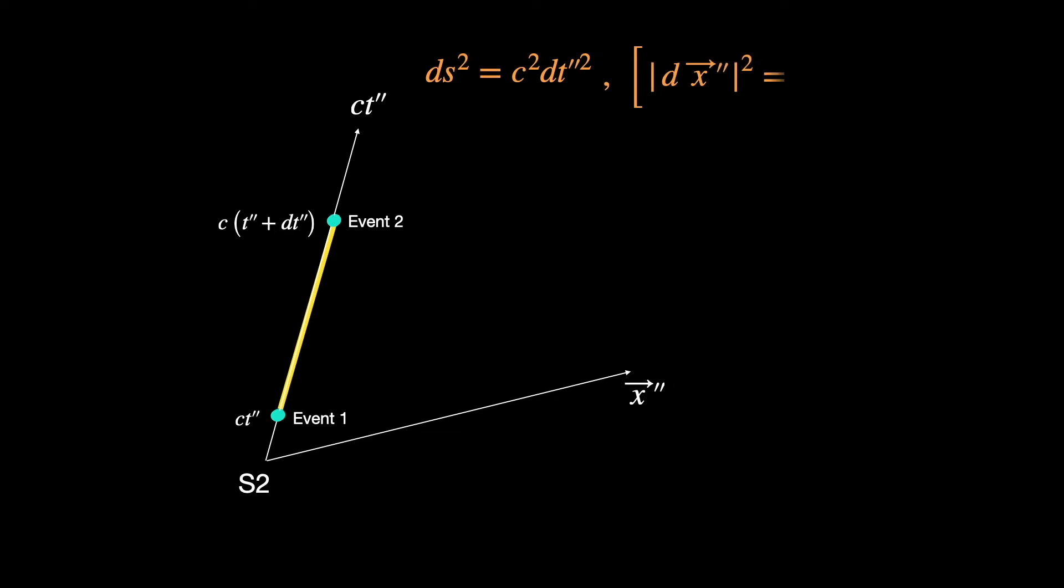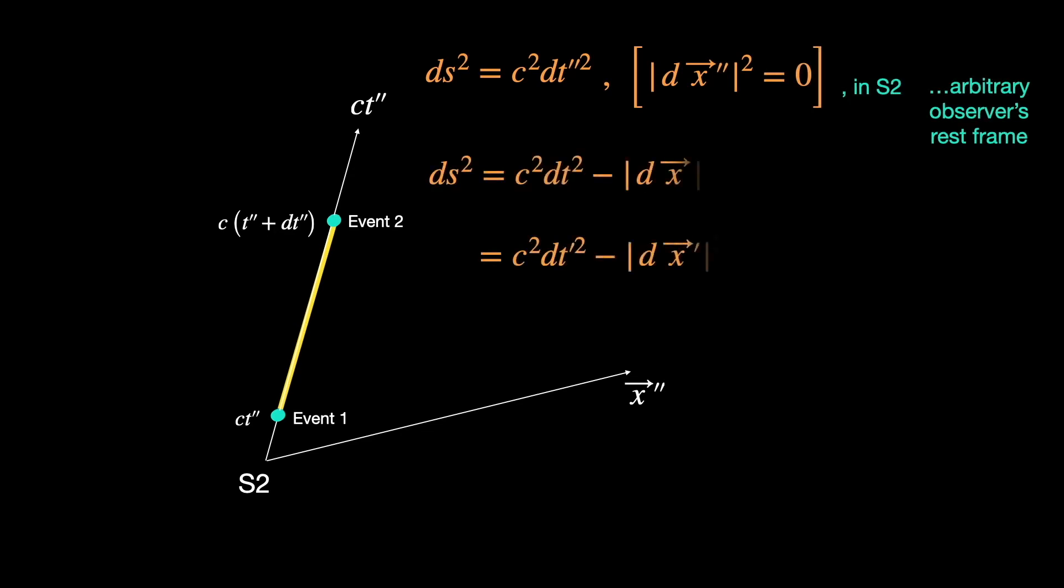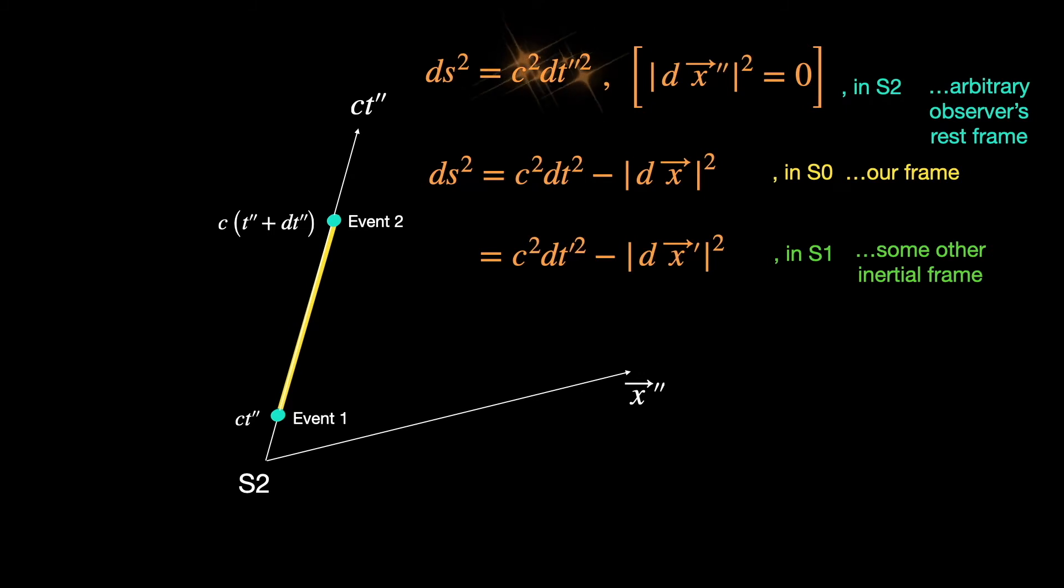So what observers like us in S0 or S1 frame see as a combo pack of spatial length and time elapsed, he sees as a pure time duration.